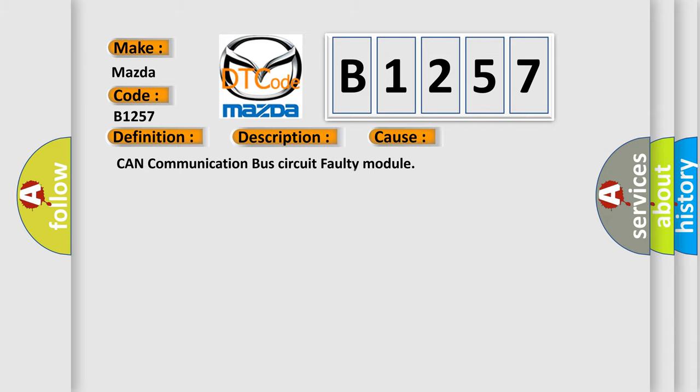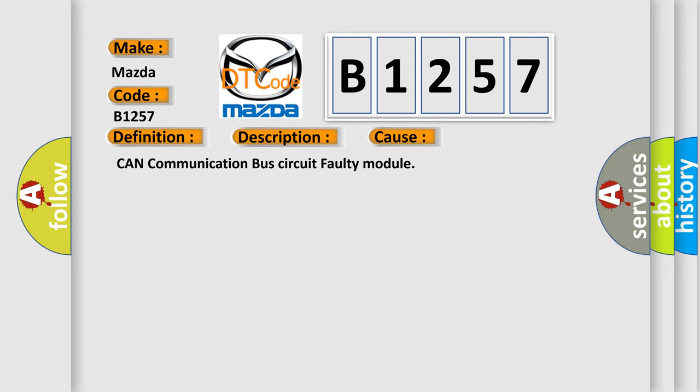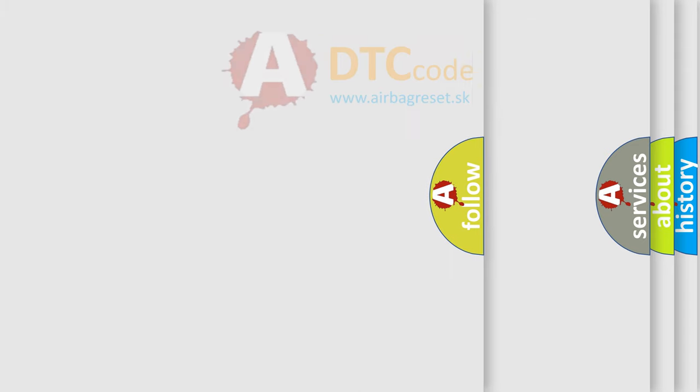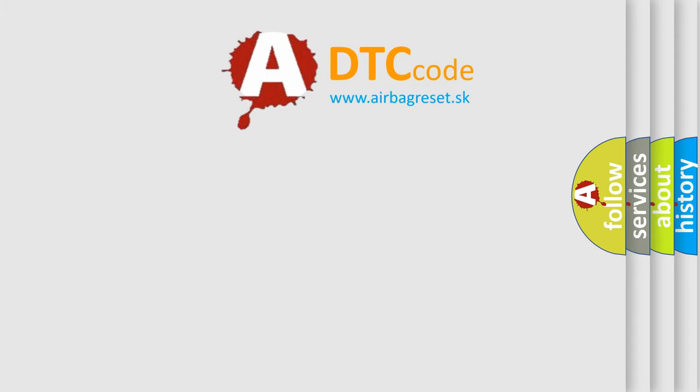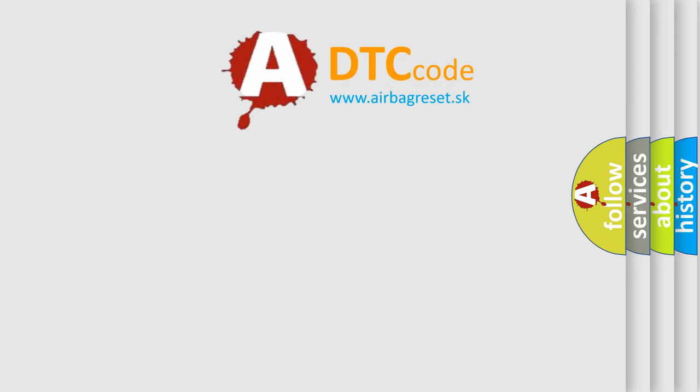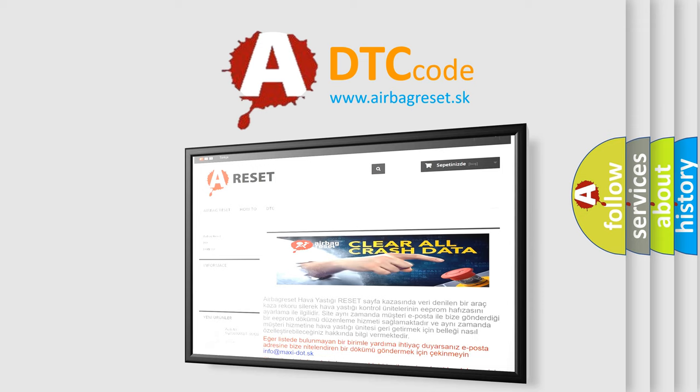This diagnostic error occurs most often in these cases: CAN communication bus circuit faulty module. The Airbag Reset website aims to provide information in 52 languages.